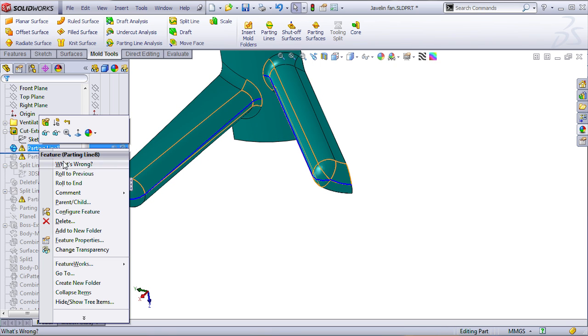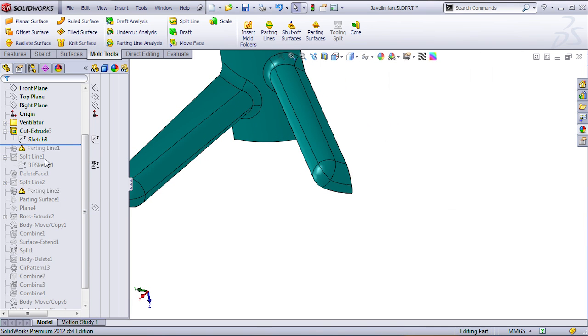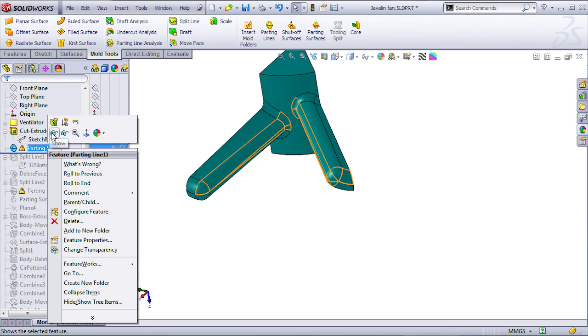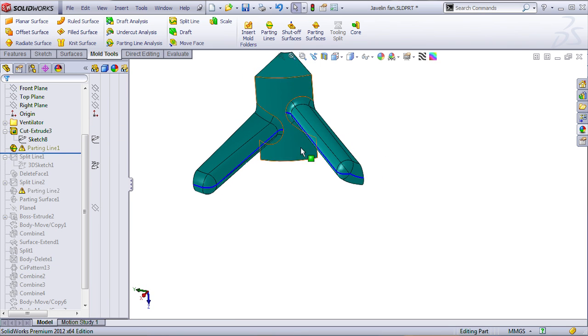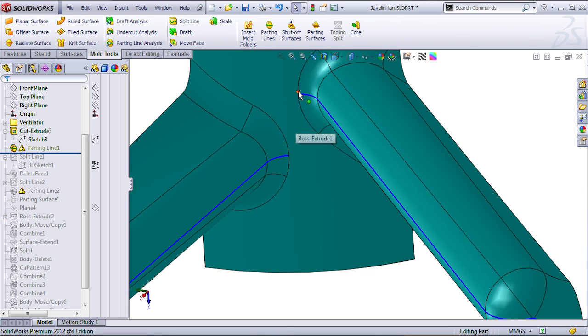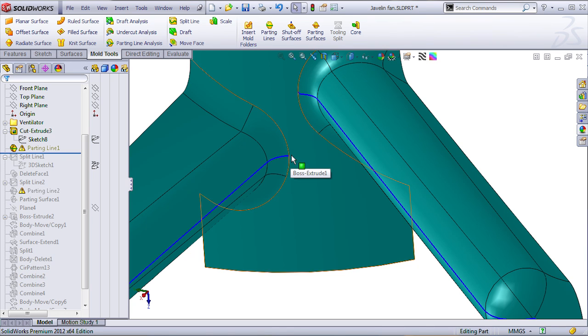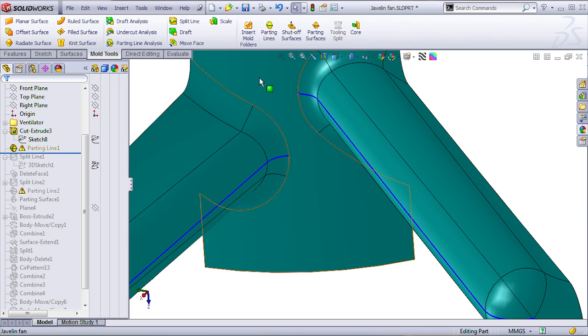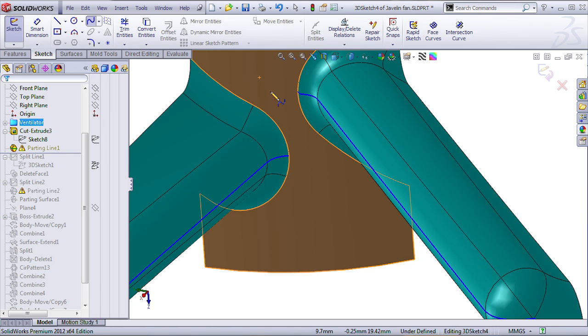Since it's already created, I'm just going to delete this one that I just did it, and let's show the one that I created. Now, obviously, we need to split this face in order to get a nice transition between these two edges, so the easiest way to do that is select the face and run the spline on surface command.